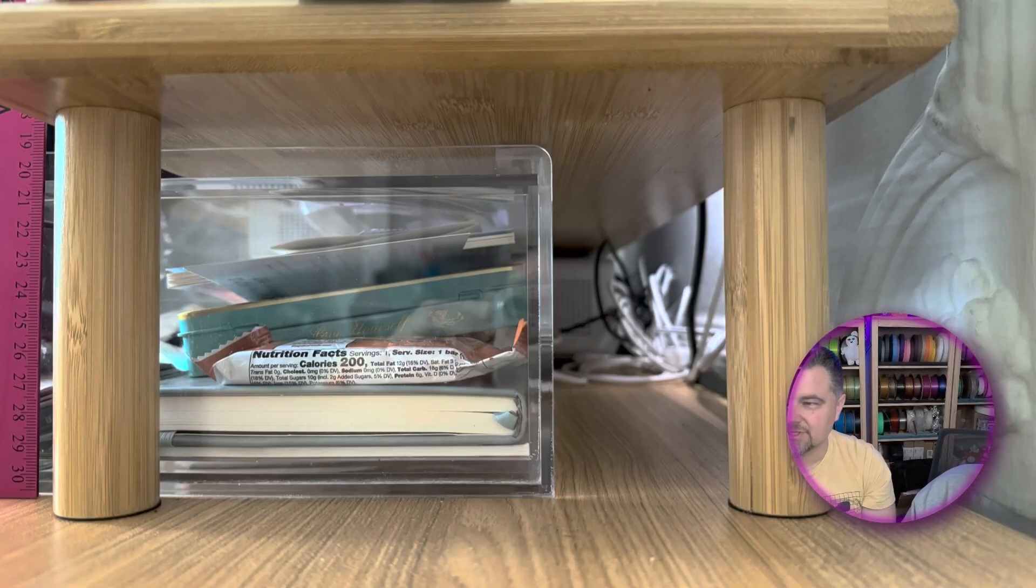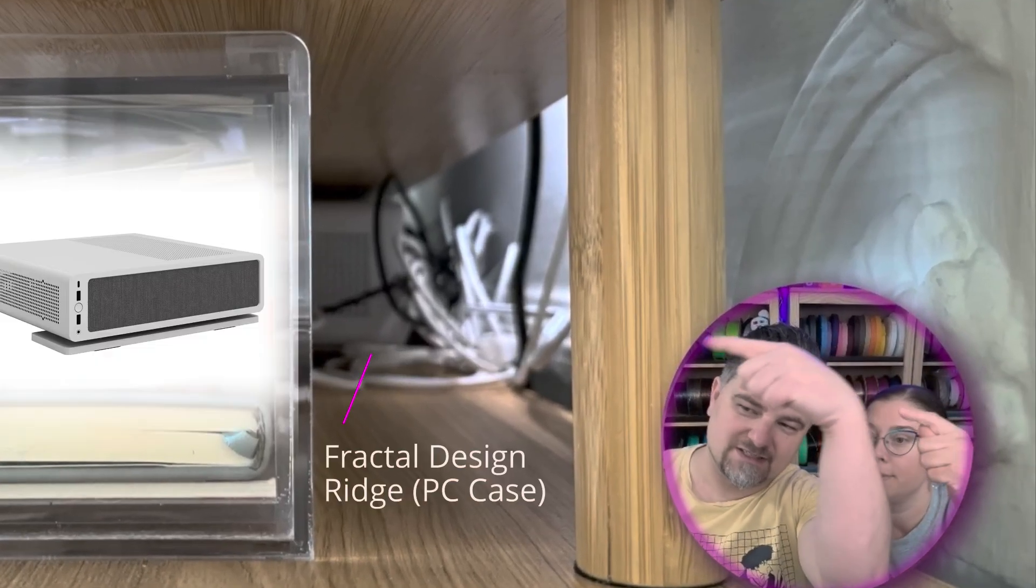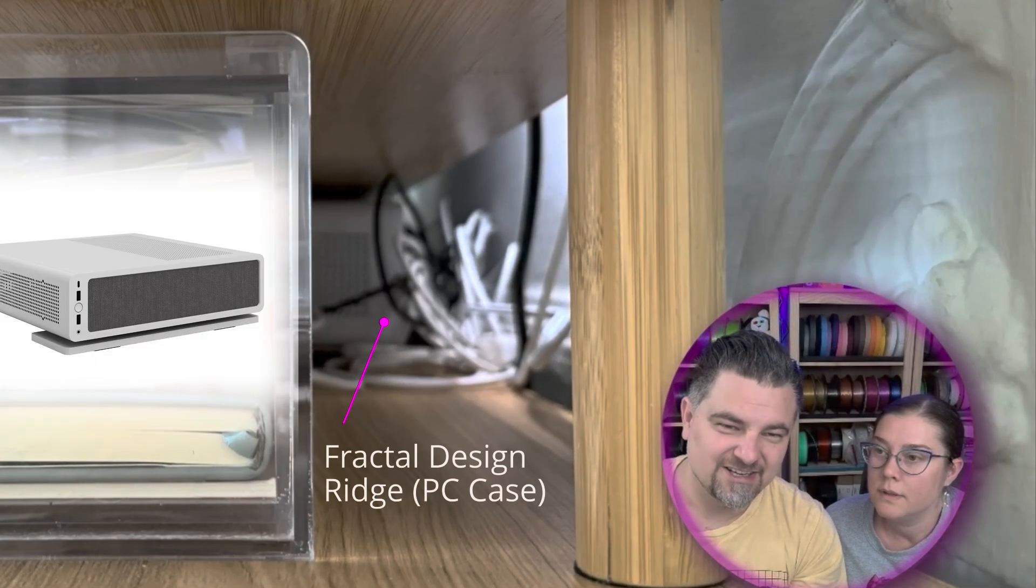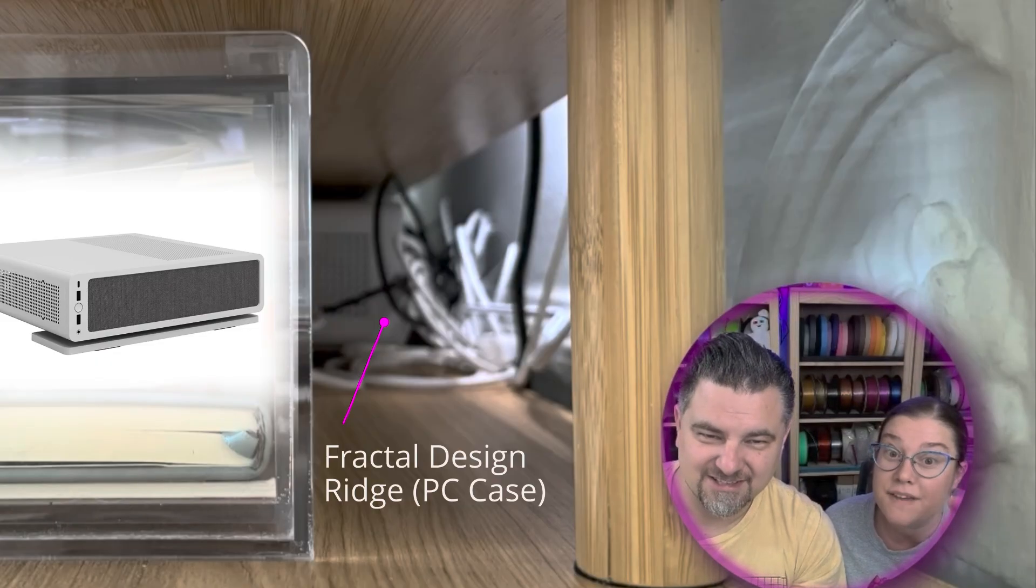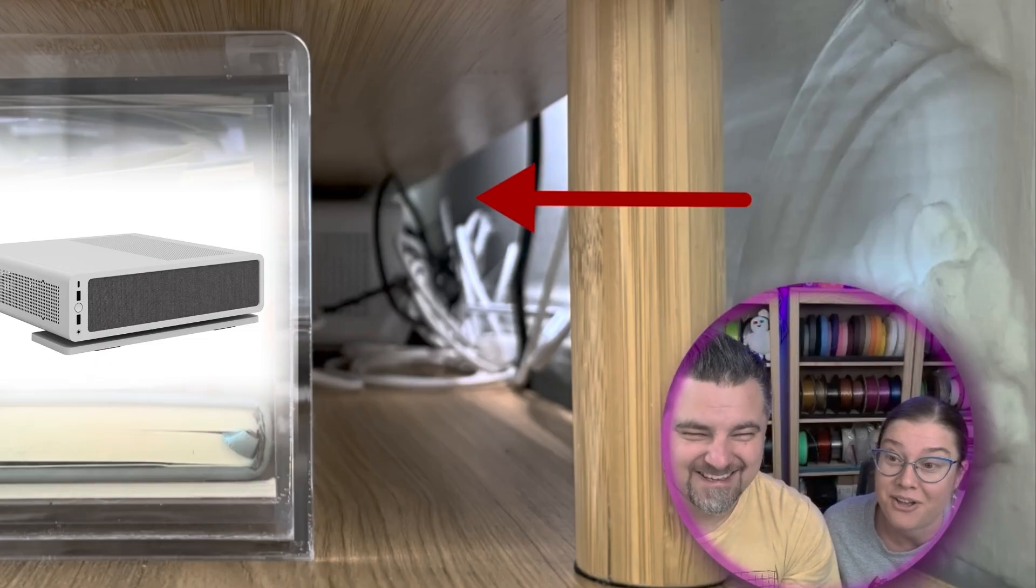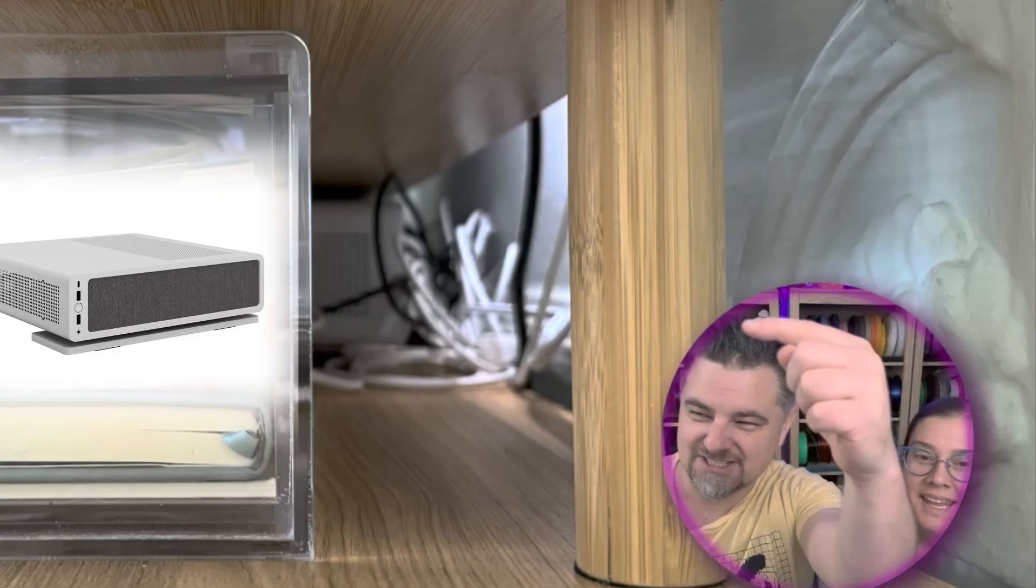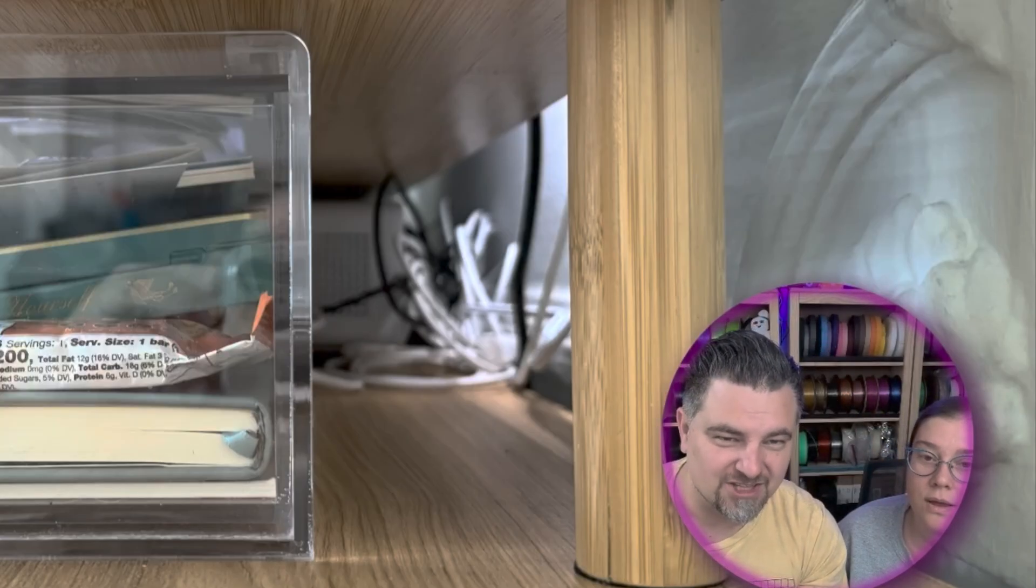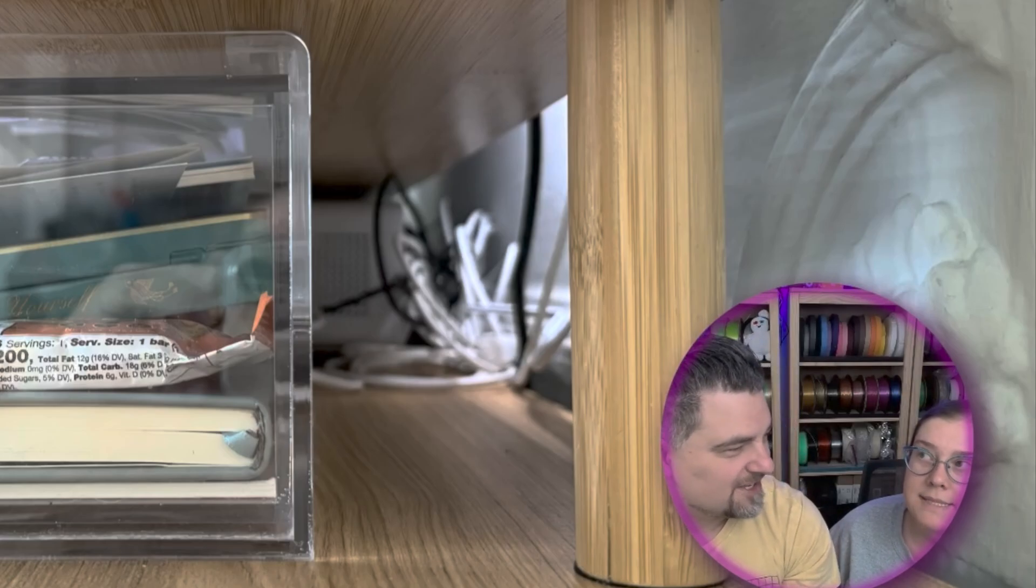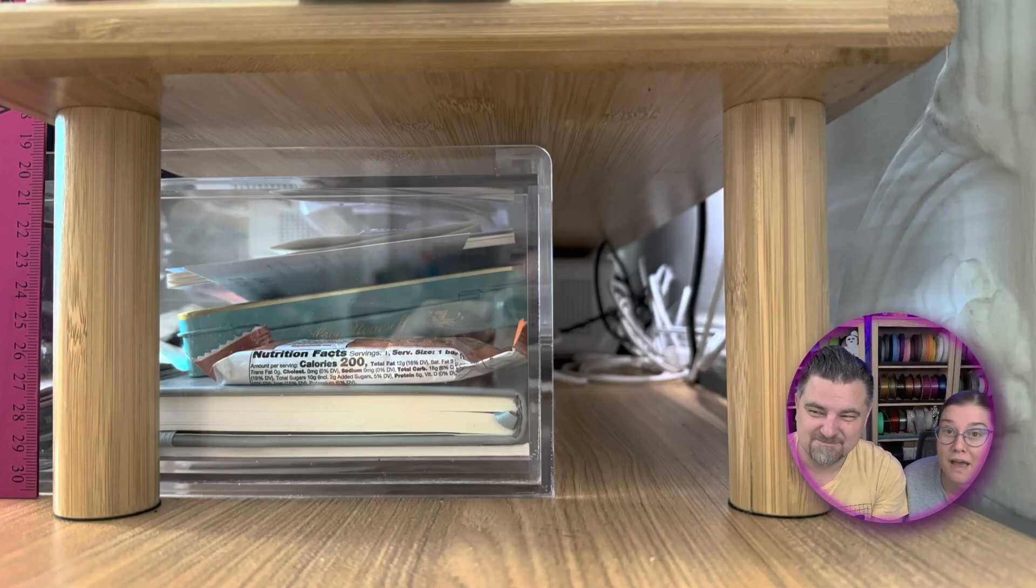The reason we're doing this is you can't really see it but over here to the side is a Fractal Design Ridge case. You can see it in the other one, right in the back, in the very far back behind that Lucite shelf is my computer. As you can see up there, there is not much of a gap between the Fractal Design and the shelf. I'd estimate it has about six millimeters, maybe five up there.